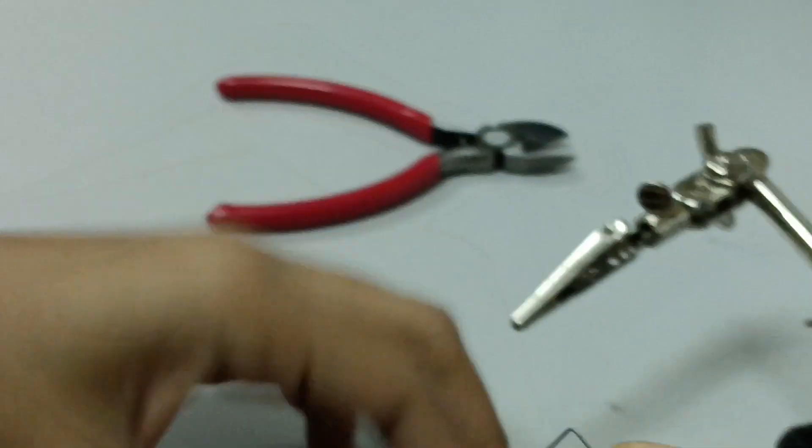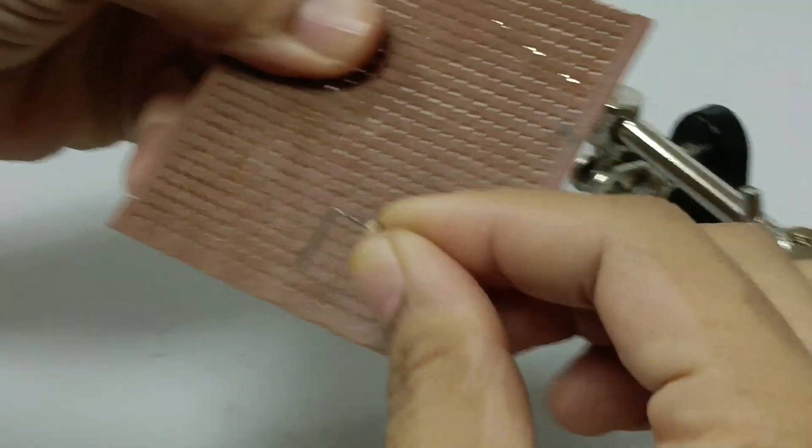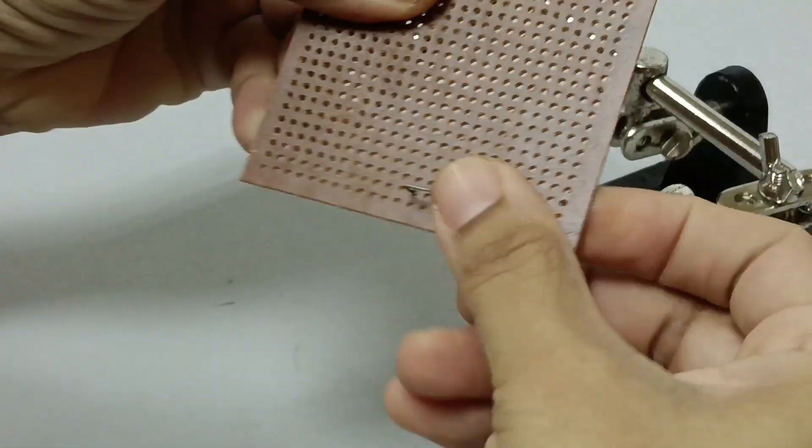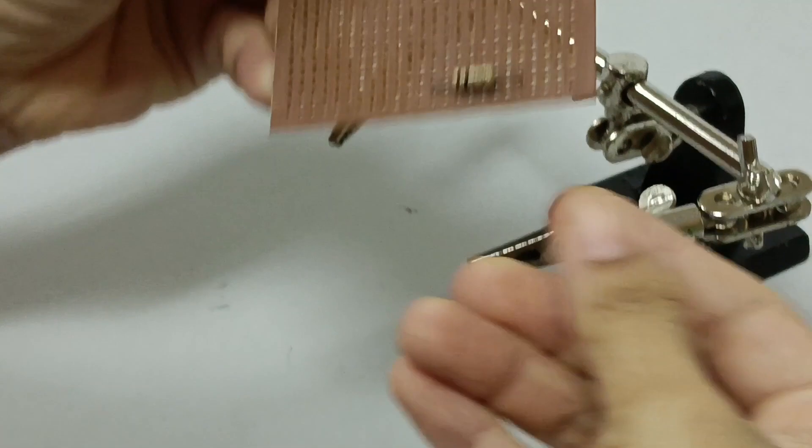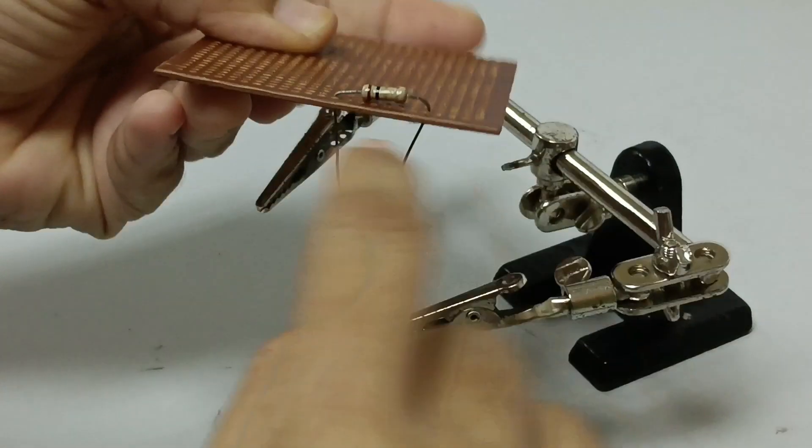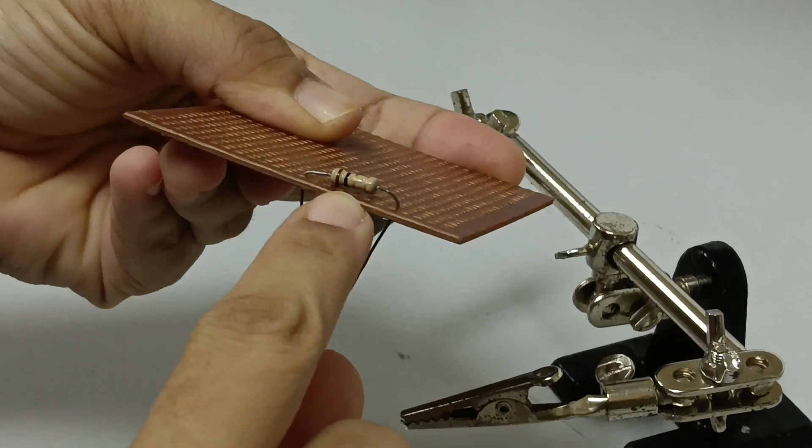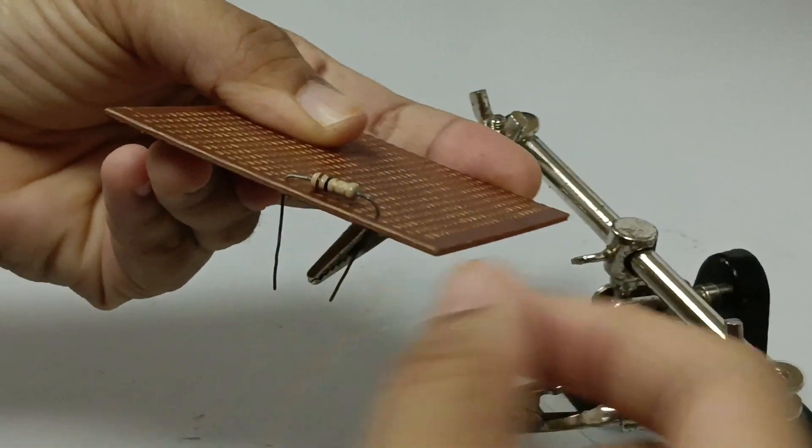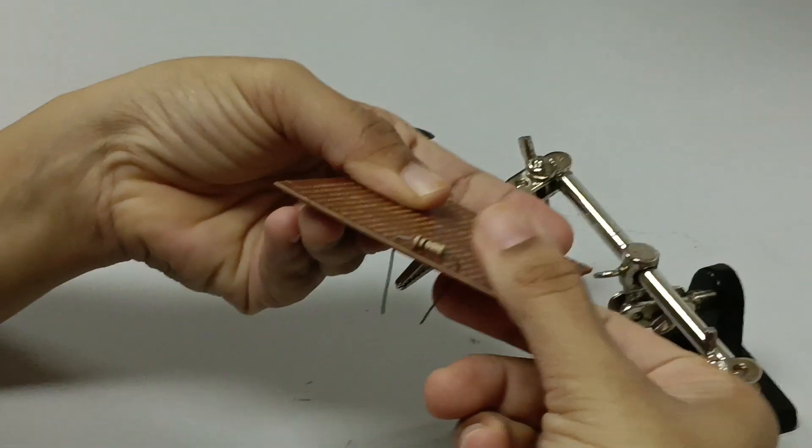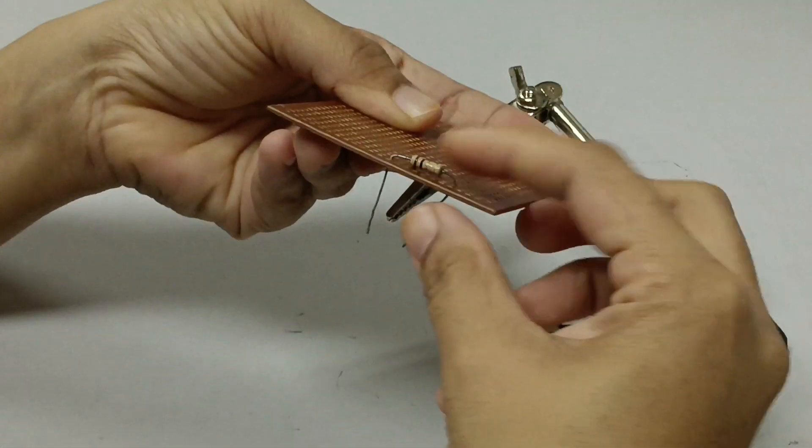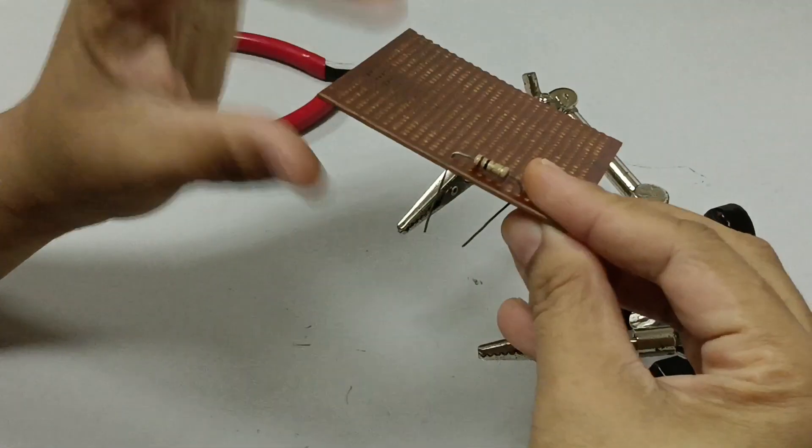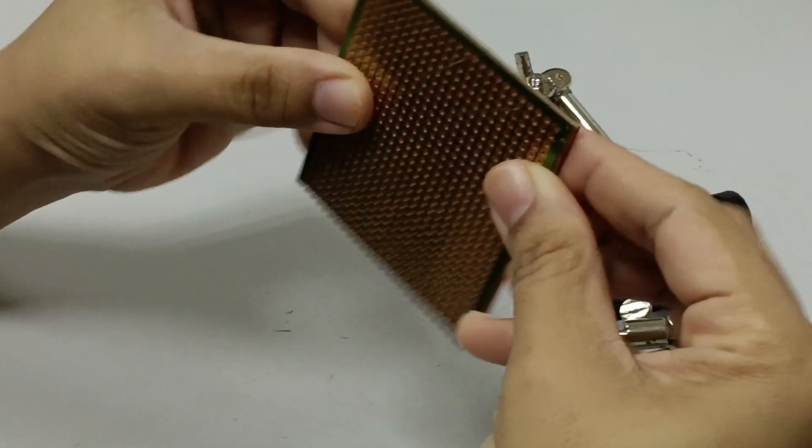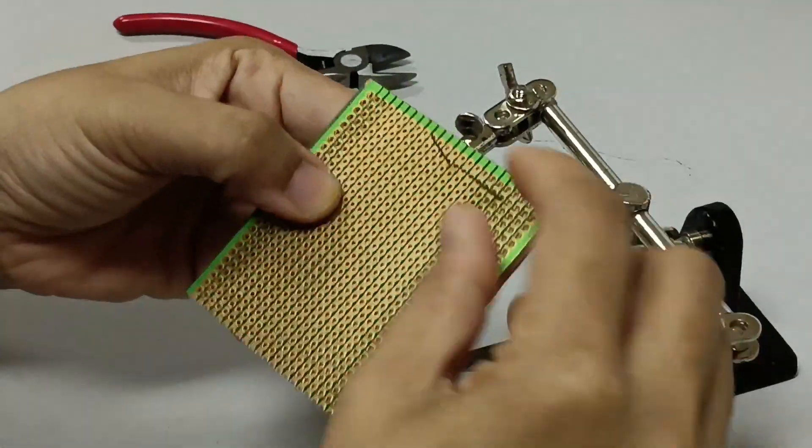Components need to be inserted on the surface of the board that does not have copper tracks. Ensure that the body of the component is close to the surface of the board for a neat result, while component pins need to be on the opposite surface.